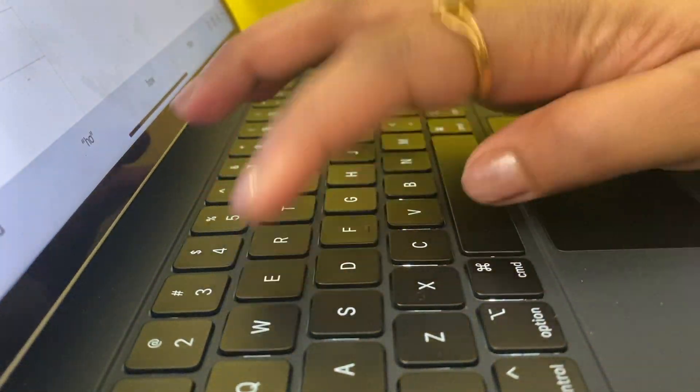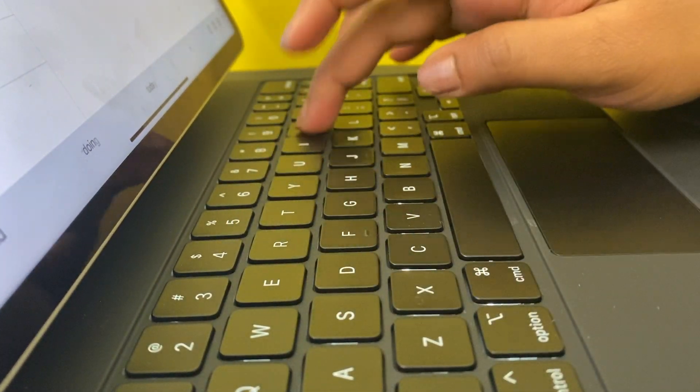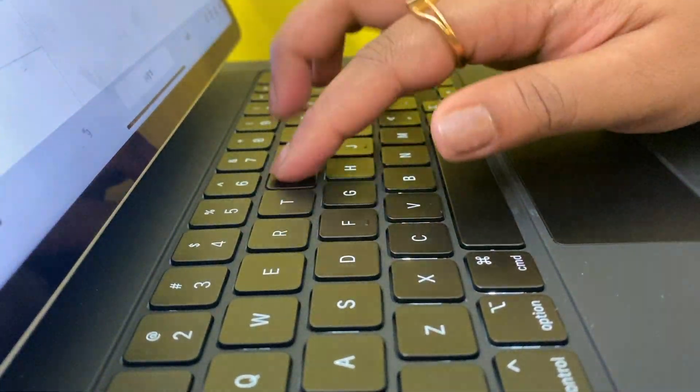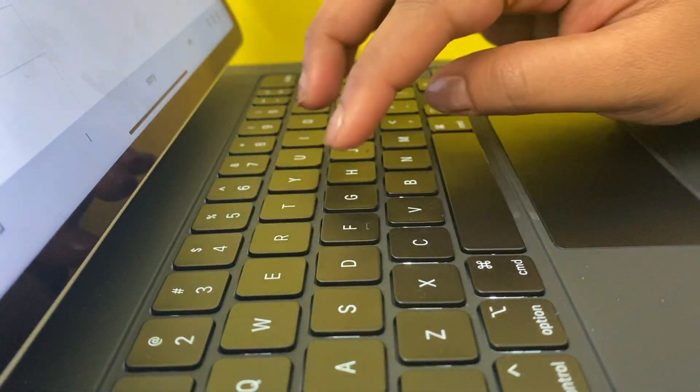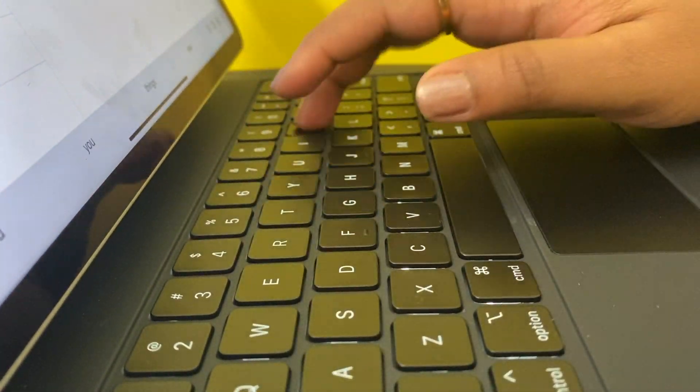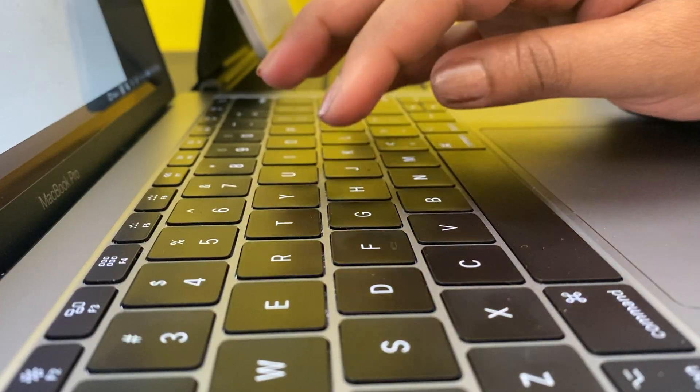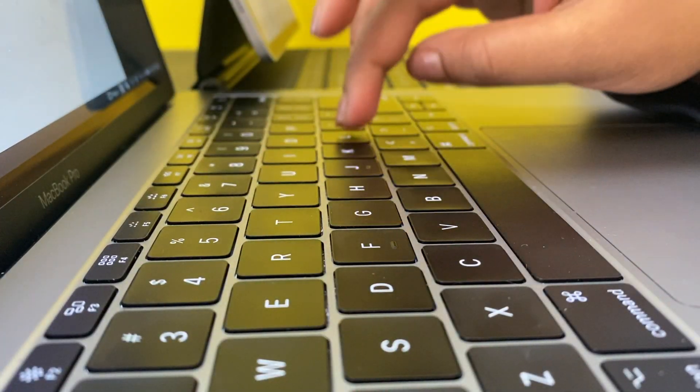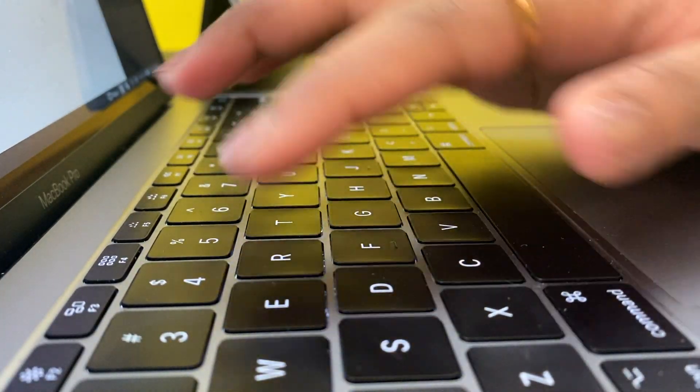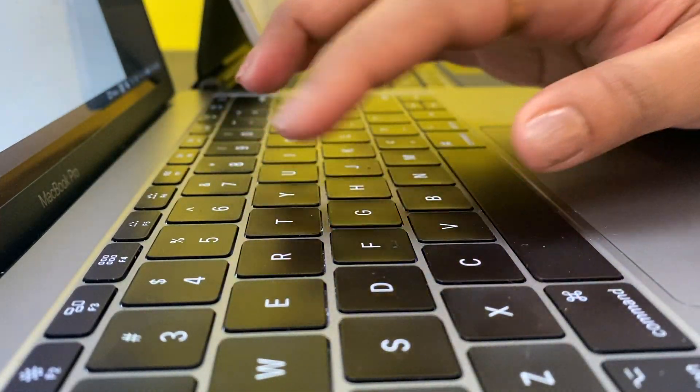They're very easy to type on. The key travel is 1mm with very responsive typing, and it provides very comfortable typing. Let's compare with the MacBook Pro. The keys of the MacBook Pro are butterfly switches, which are flat. They're